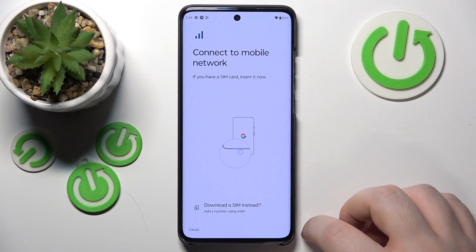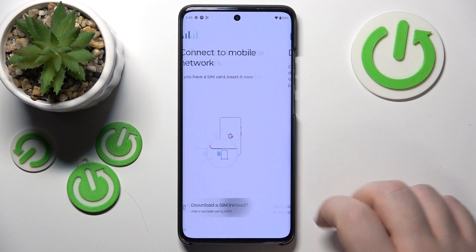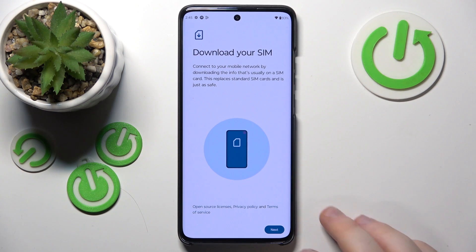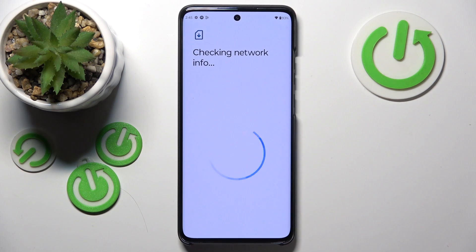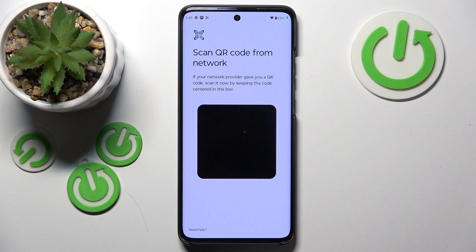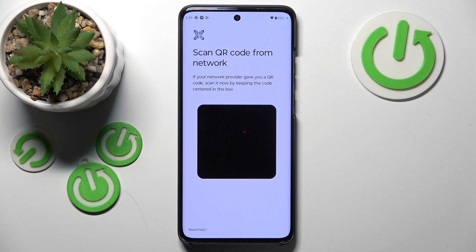Here you have to click on Download a SIM Instead. And now you have to click Next. And here you have to scan the QR code from a network or from your eSIM starter. Then you will have to follow a few simple steps and your eSIM should be activated.